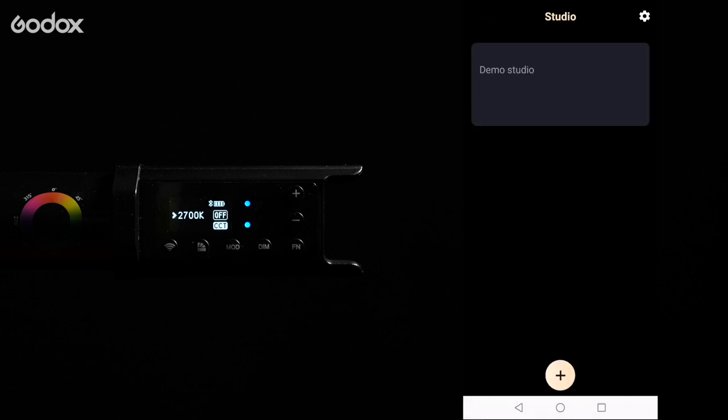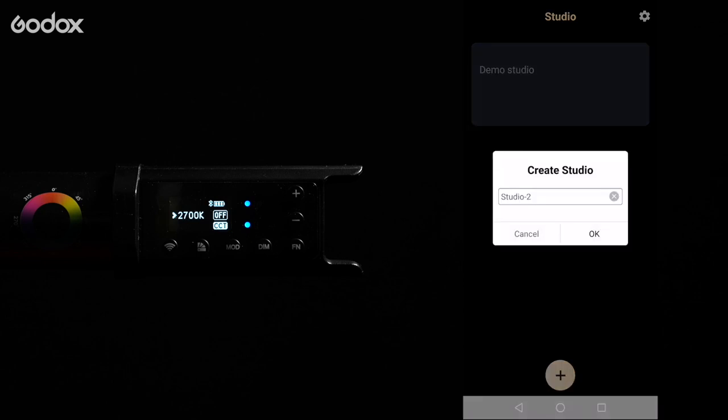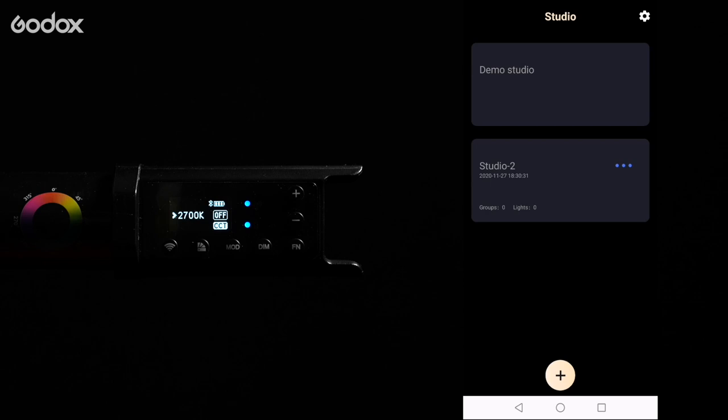You will see demo studio but I'm going to ignore it. At the bottom of your screen you'll see a plus icon. Let's click it and we'll add a new studio. You can rename it to what you want and create multiple studios for different projects. Now tap on the new studio just made to enter it.